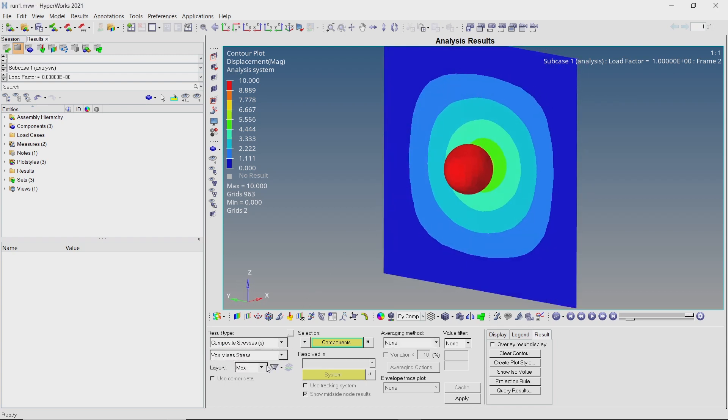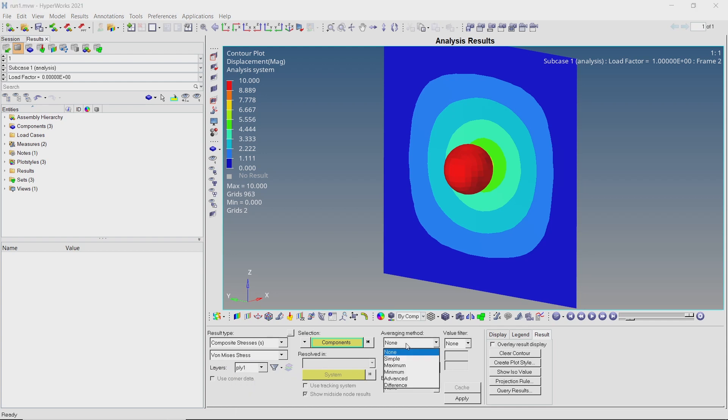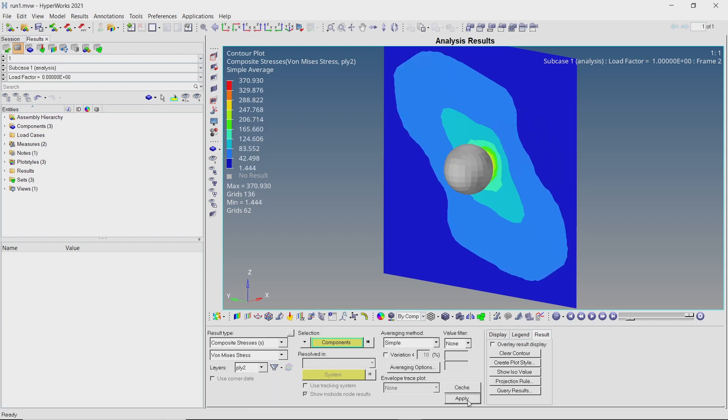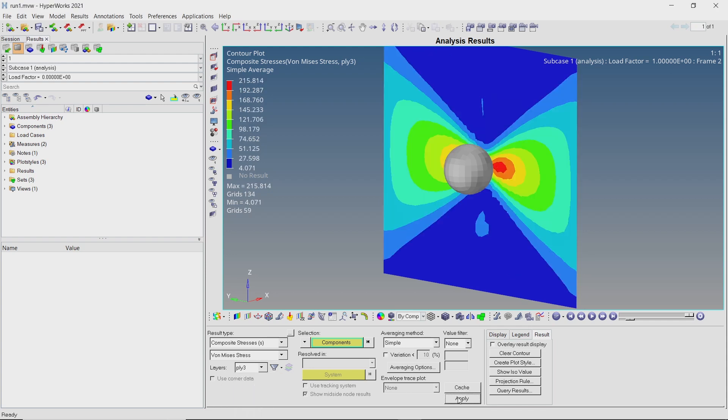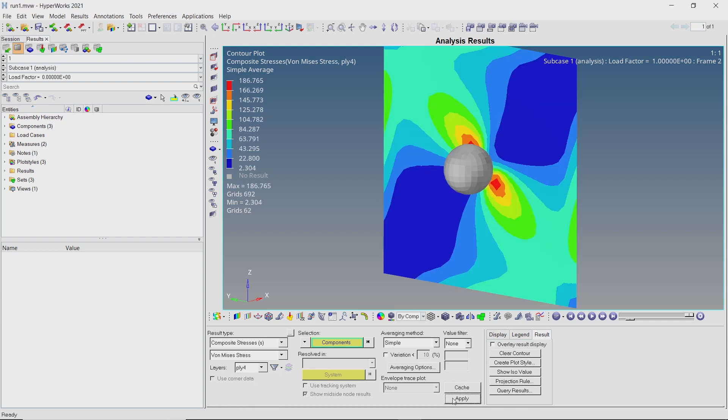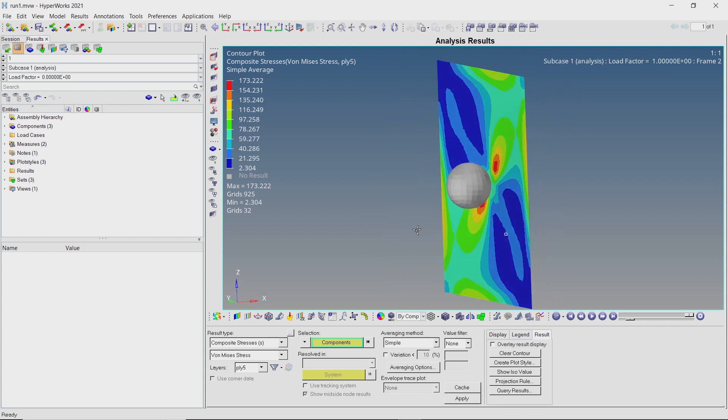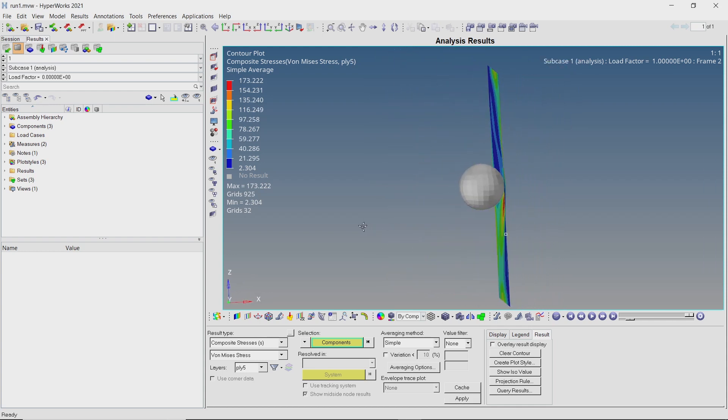Let's view the composite stress results. Select the first ply in layers option. With averaging method as simple, apply the stress results. Similarly, we can view the stress patterns generated in all the ply layers. We have successfully performed a composite analysis using OptiStruct and visualized the stress results for all the composite layers.